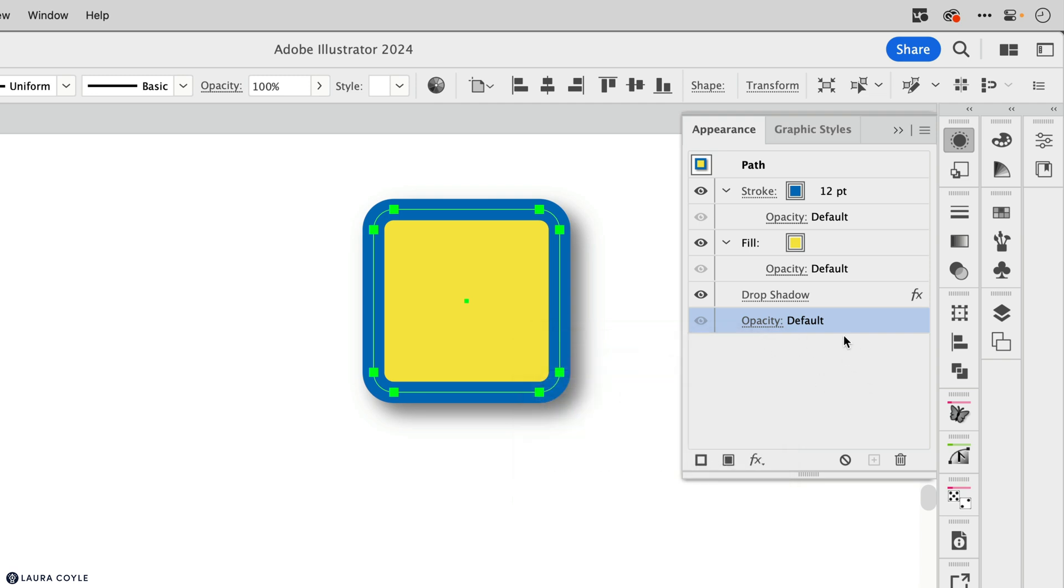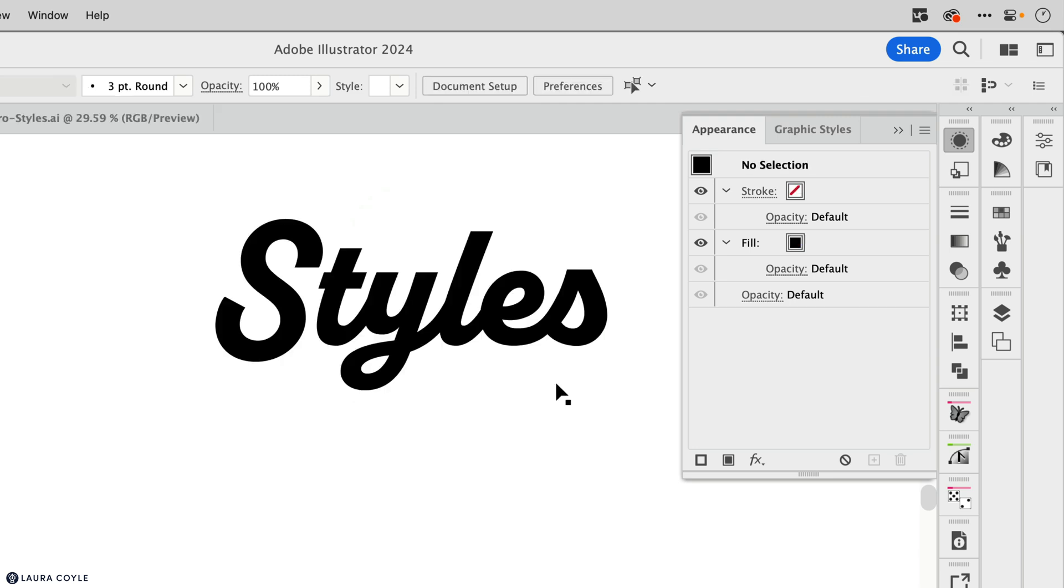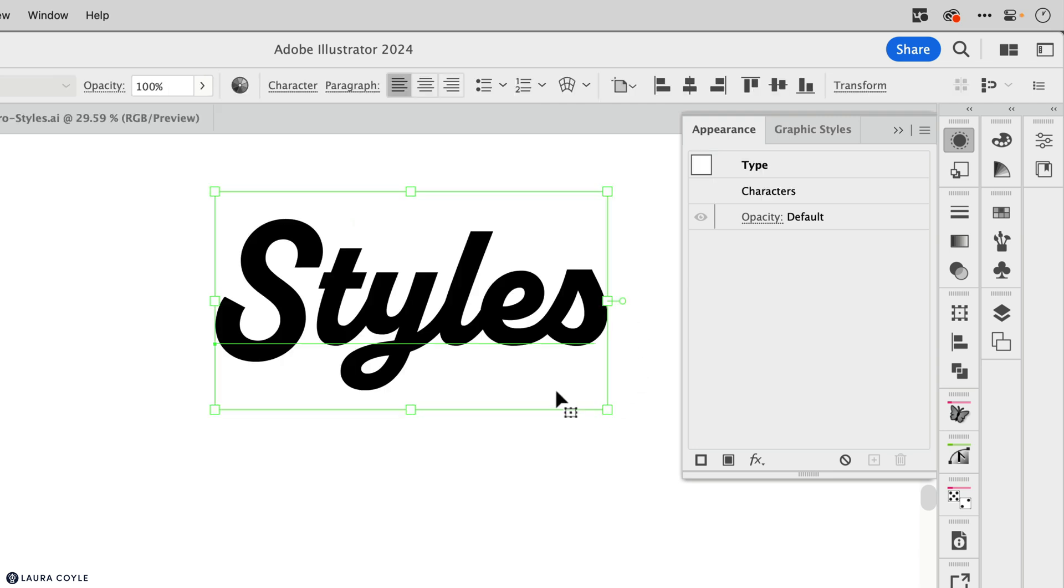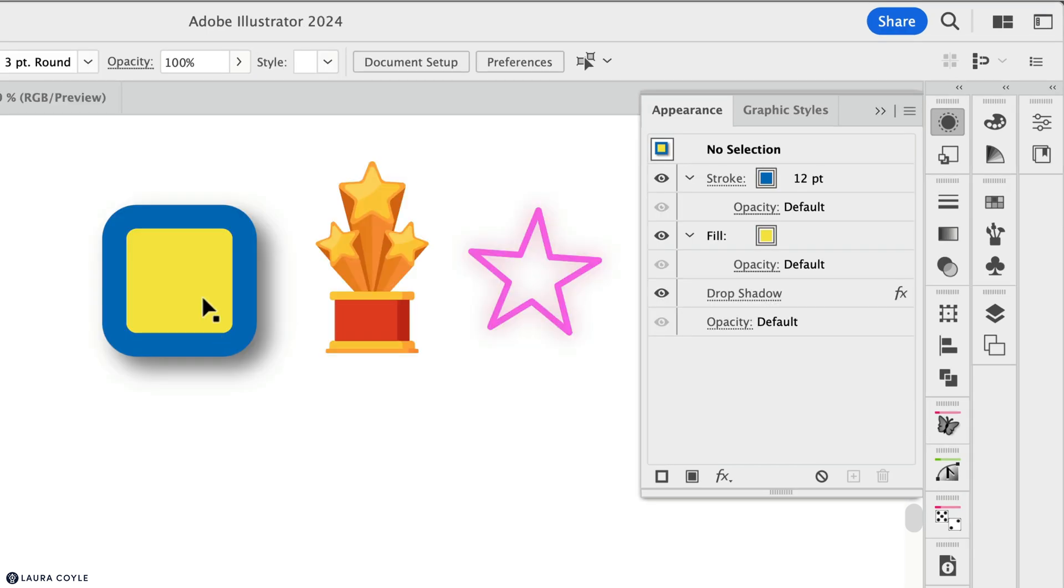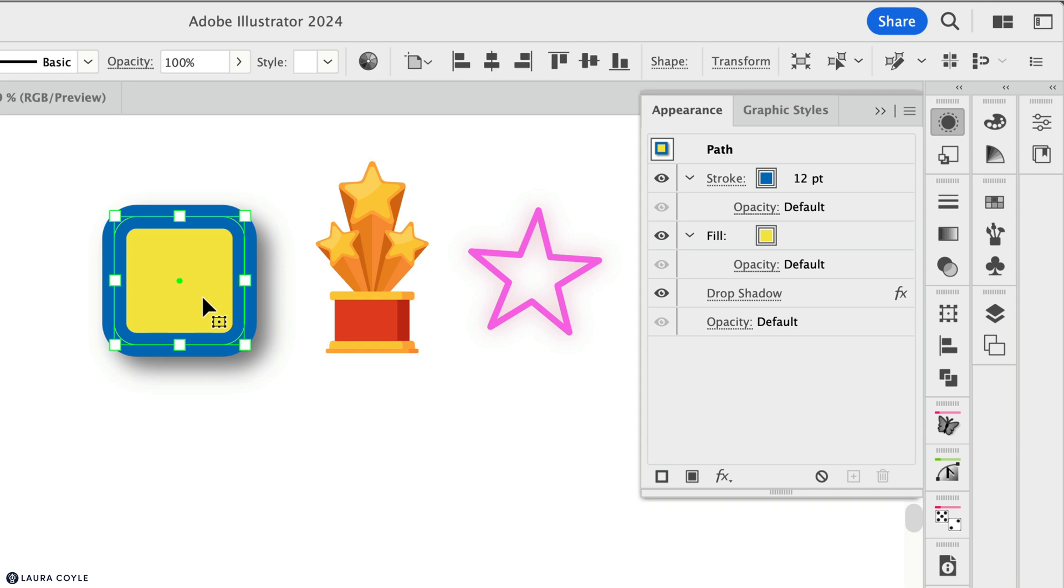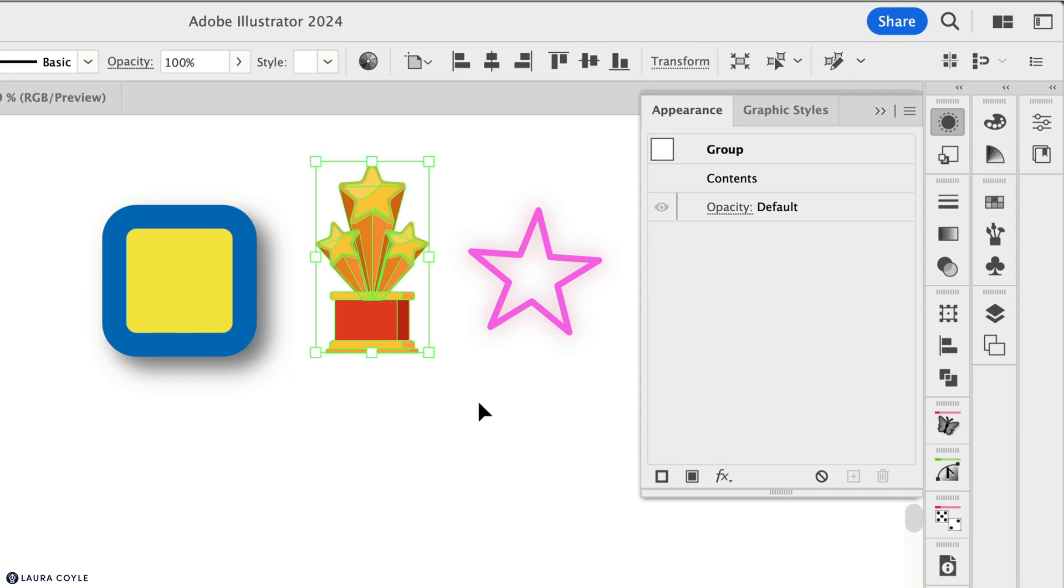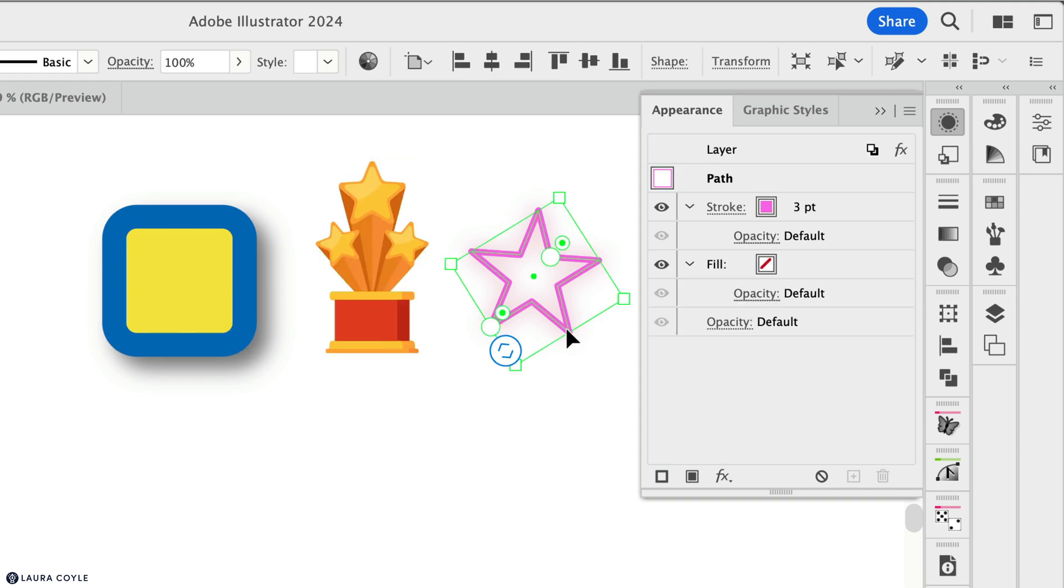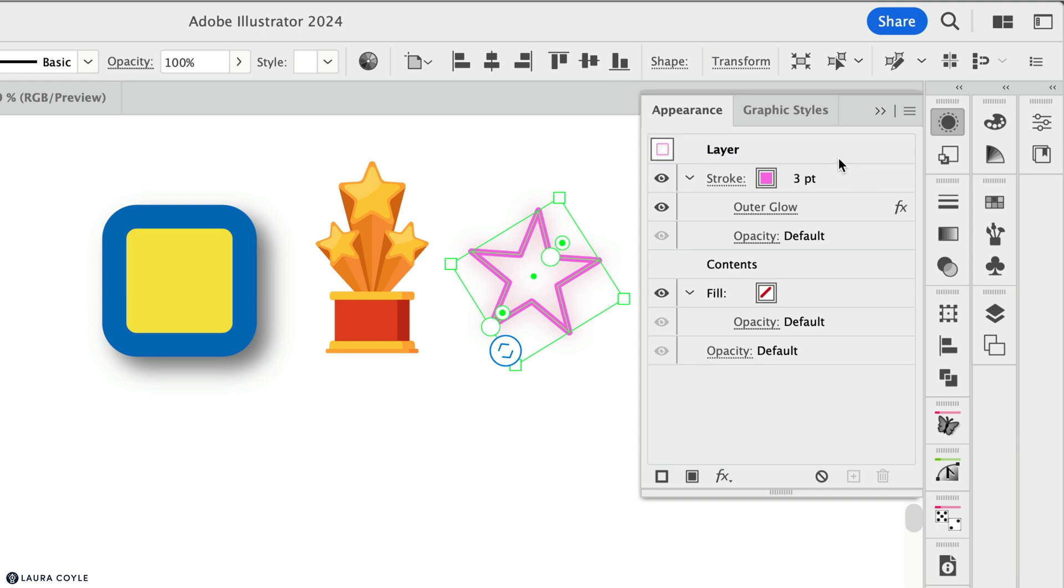So there's a lot going on in the appearance panel. Now we're going to explore appearances on type. So here when you select type, you can see we have type at the top of the appearance panel. So whatever you have selected is always identified at the top of the appearance panel. Whether you have a path selected or a group or even a layer, it's always identified here at the top of the appearance panel.